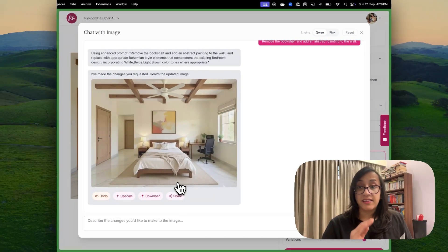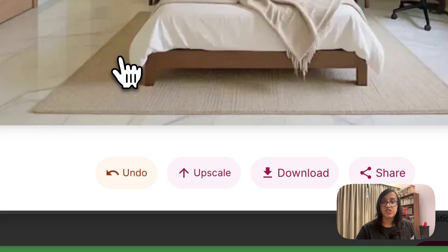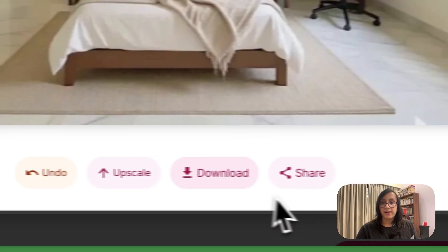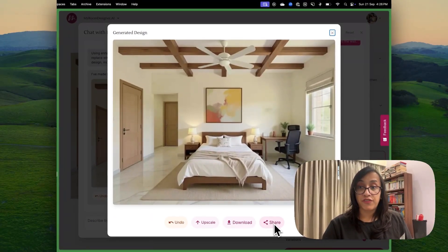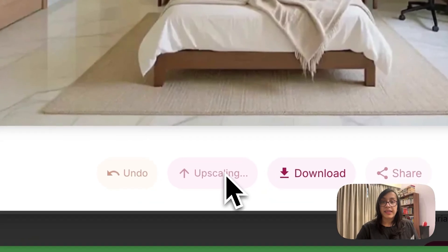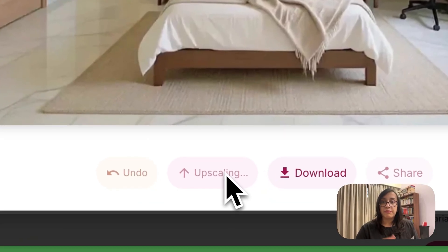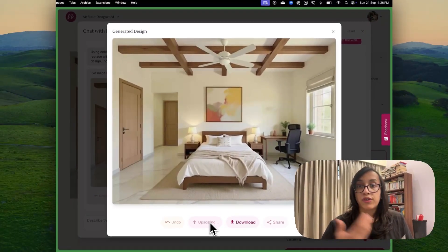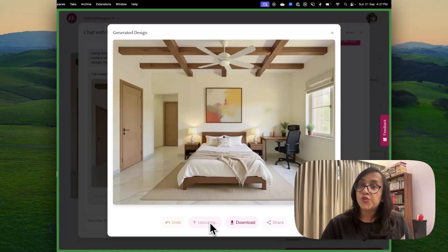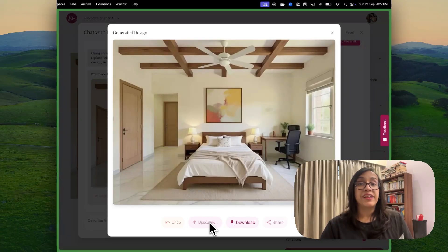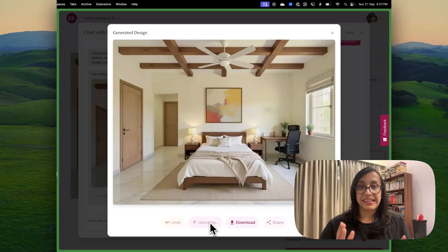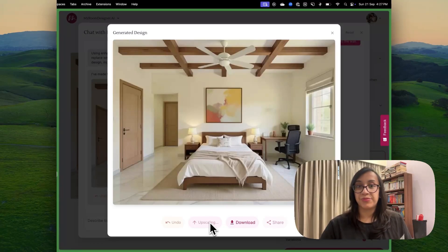Once you have made the desired changes and you really like this image, you can either download it, share it with your friends, or you can also upscale it. Upscaling it basically means enhancing the quality. So you can print it out. You can show it to the people who are redesigning your home and you can get results that look exactly like this in your actual room.